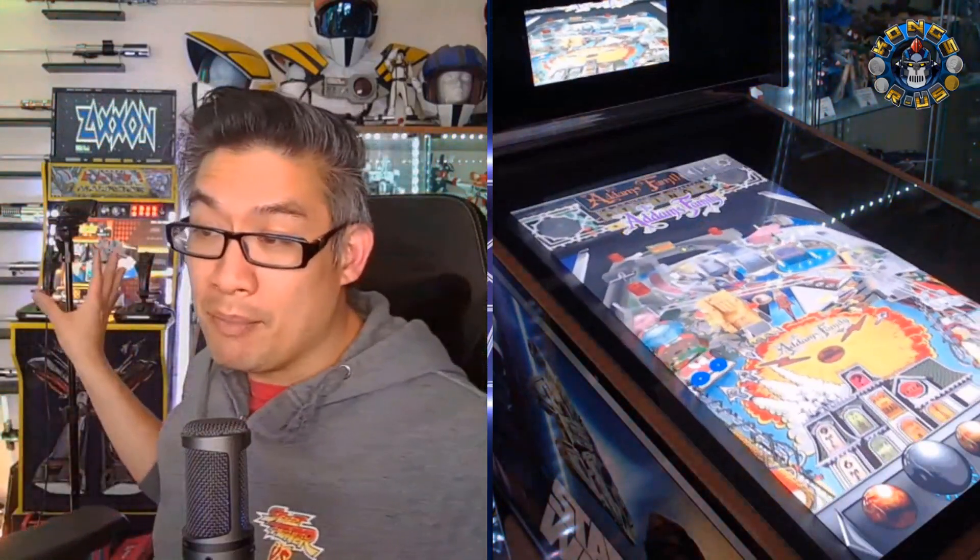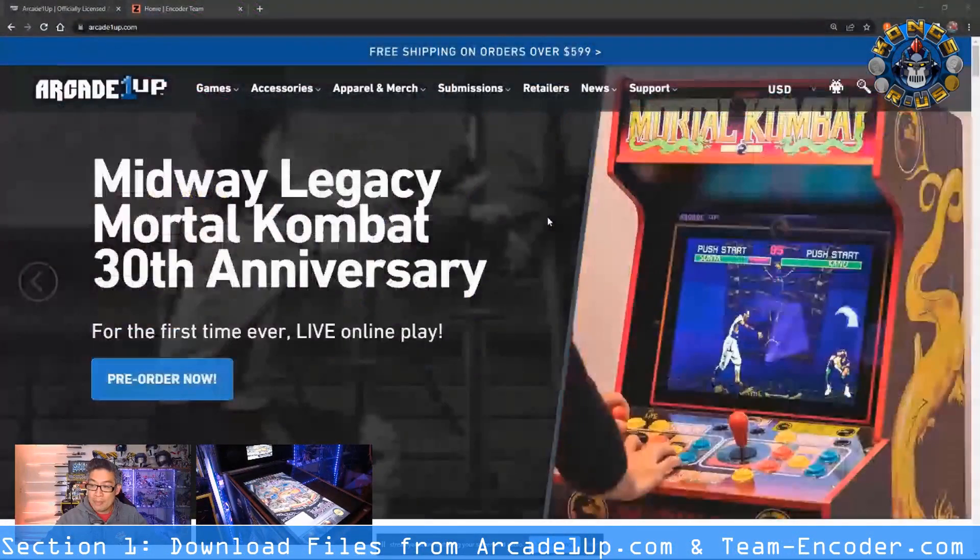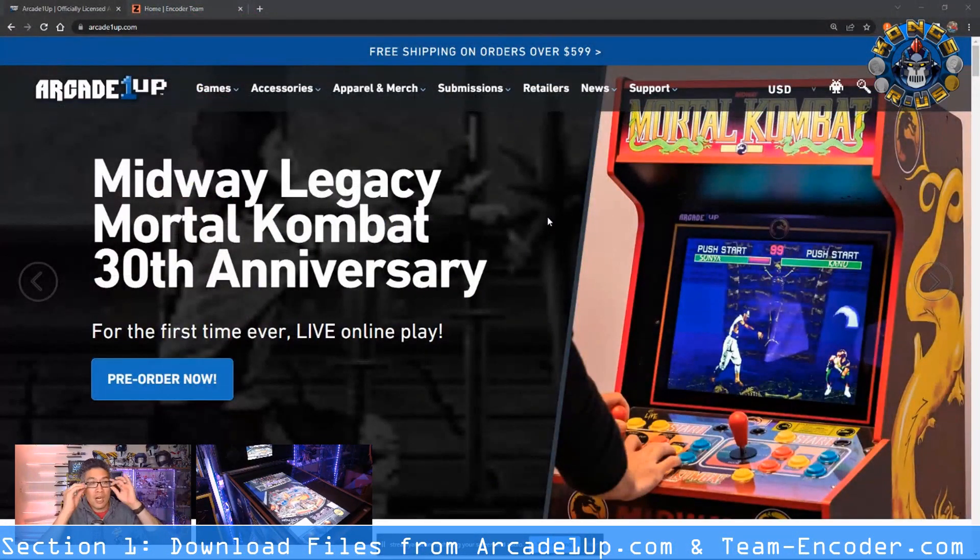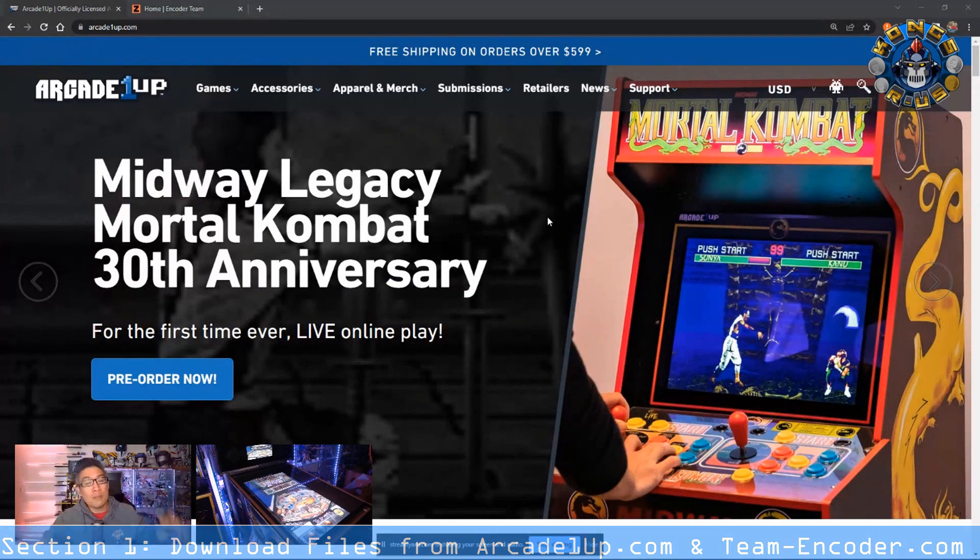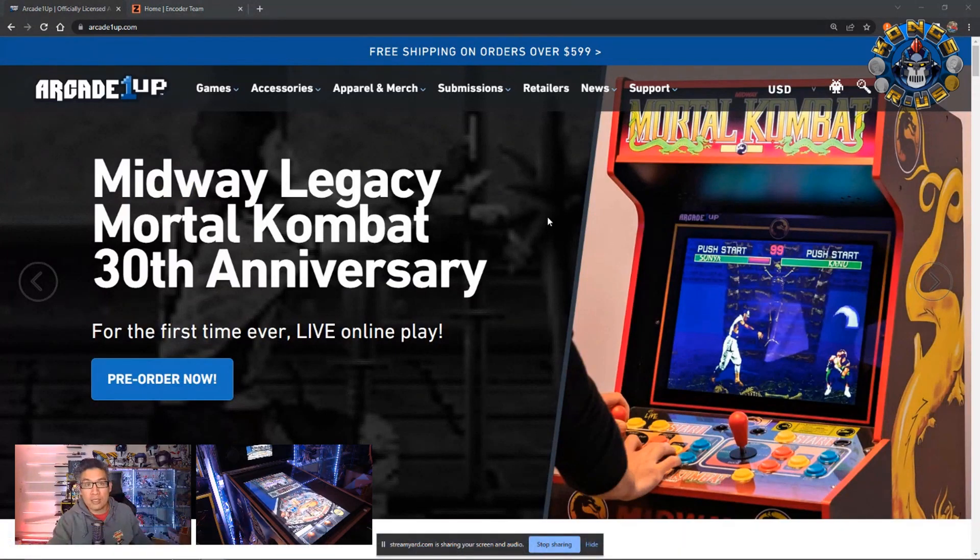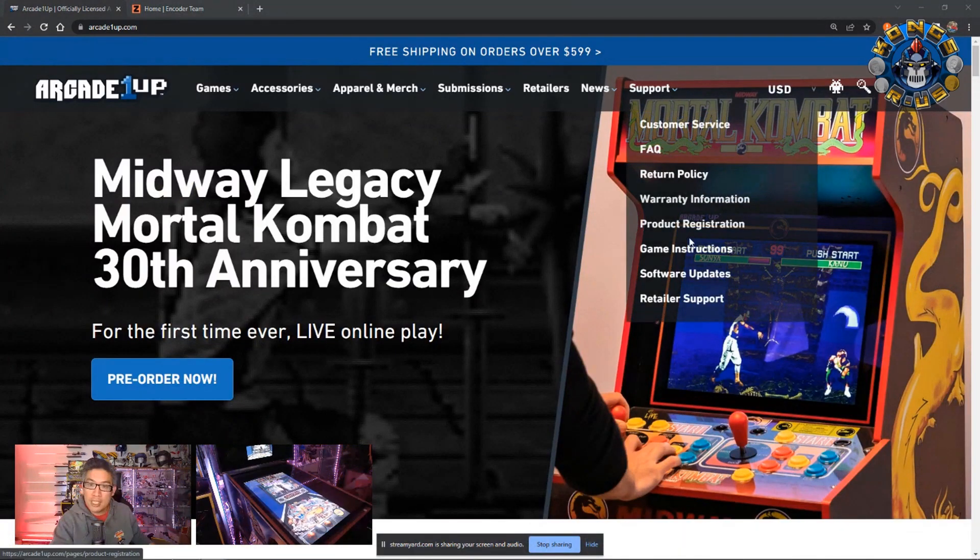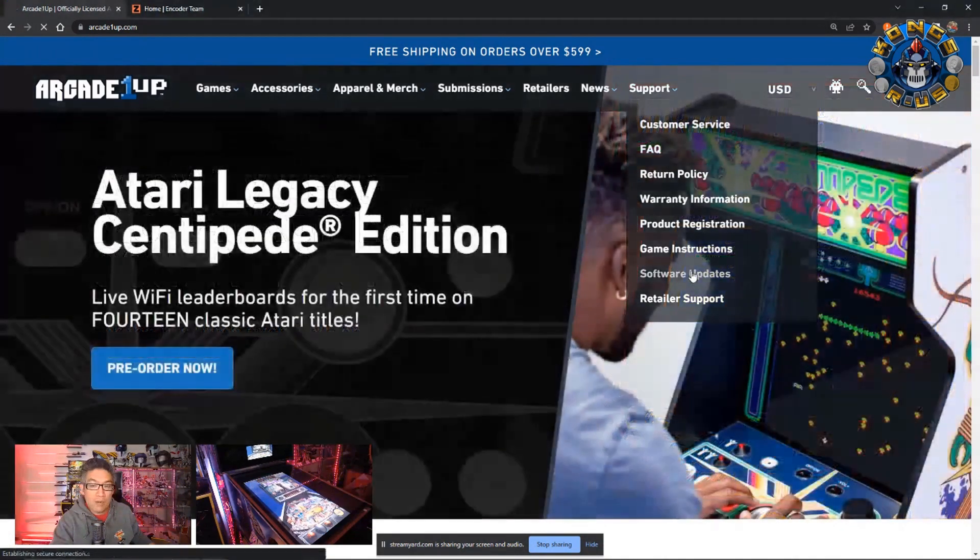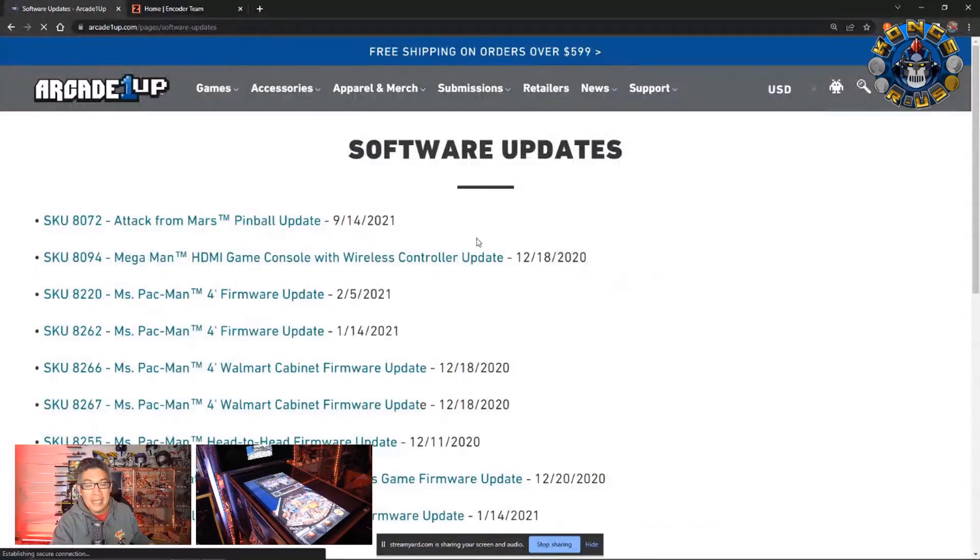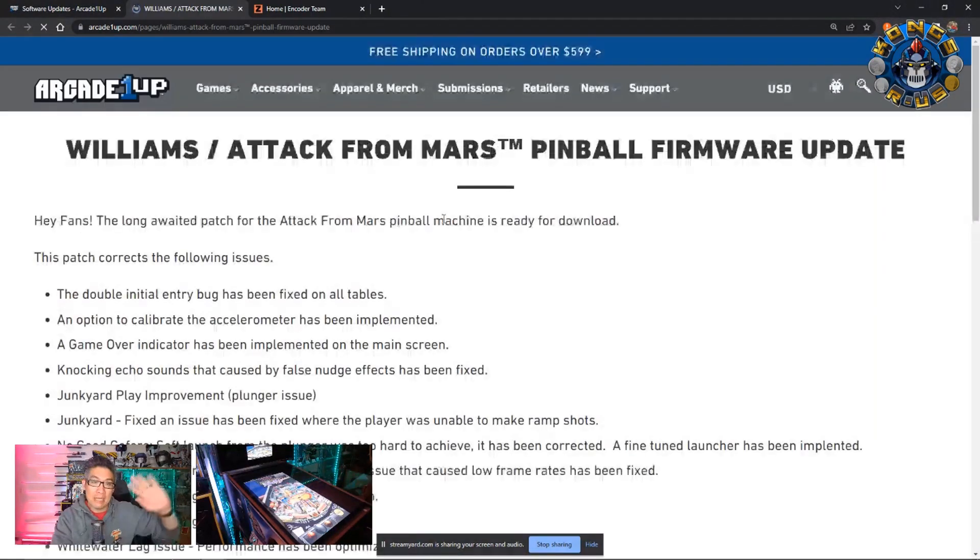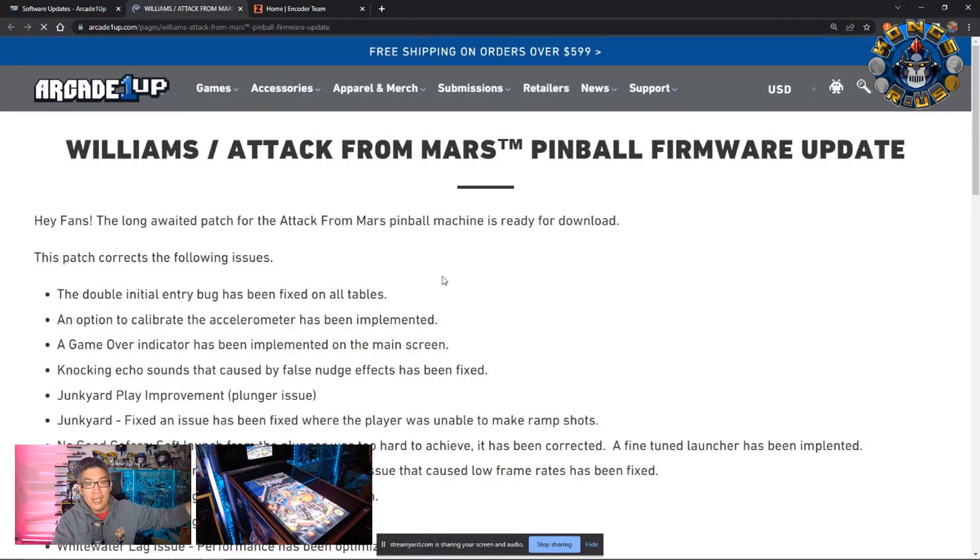Right now, you can see that this is running Pinball Arcade, so this is version 3.9. Let's go ahead and get started by going to the website of arcade1up.com to grab some of the tools you're going to need. So first off, head on to the support section, click on software updates, then click on attack from Mars pinball update, which was back in September of last year.